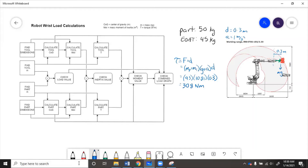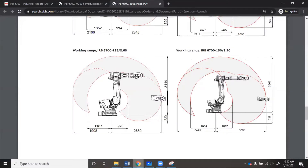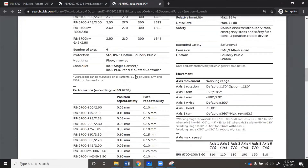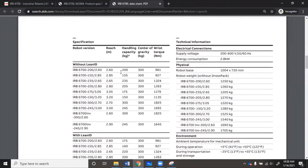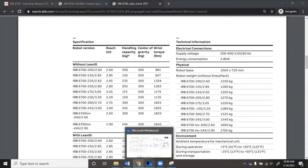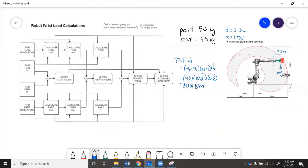Let's check that against the value given in the datasheet. For our robot, 1135 newton meters is the allowable wrist torque. Since 308 is less than 1135, we're good with wrist torque.